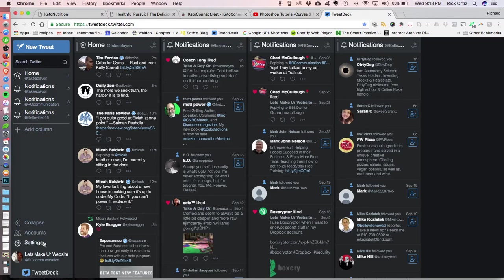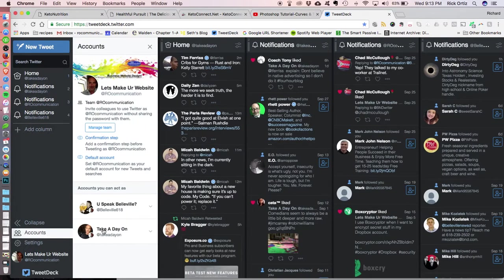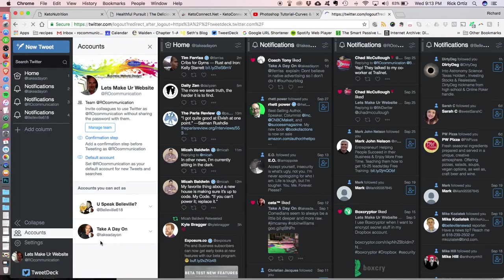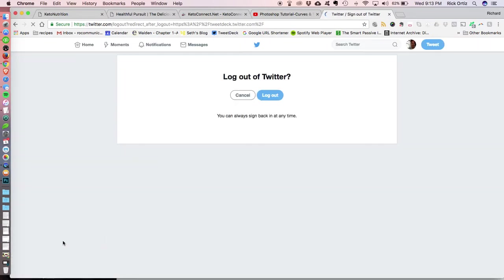So the first thing you need to do, which is totally counterintuitive, is you need to log out. Log out of your account. All right, so you logged out. There we go.